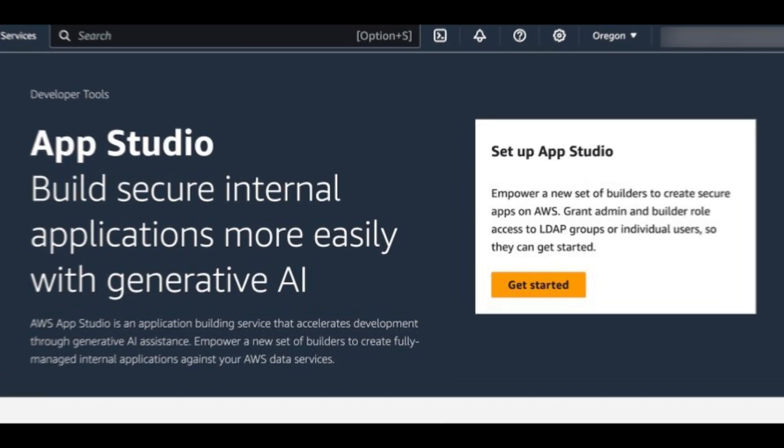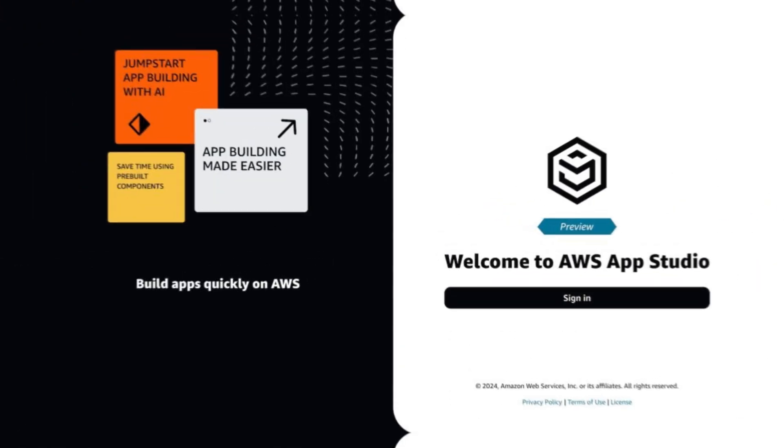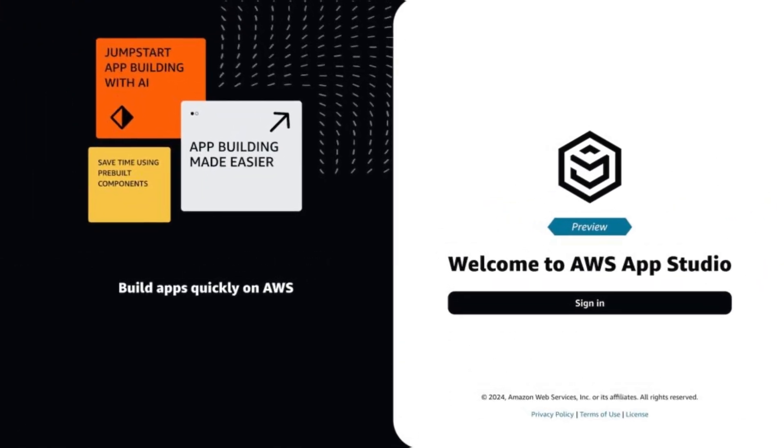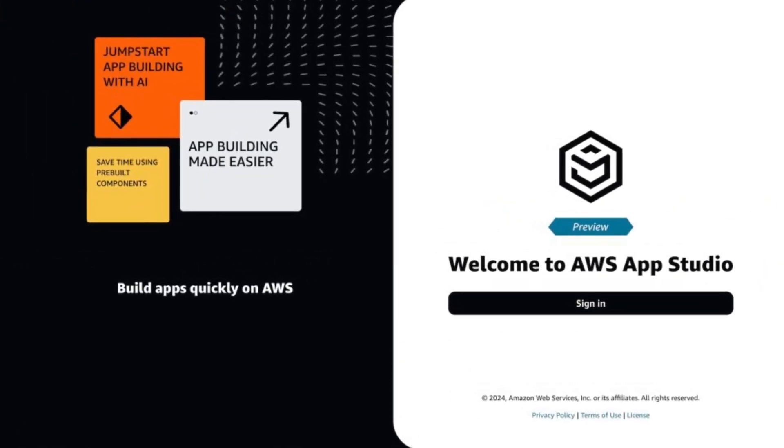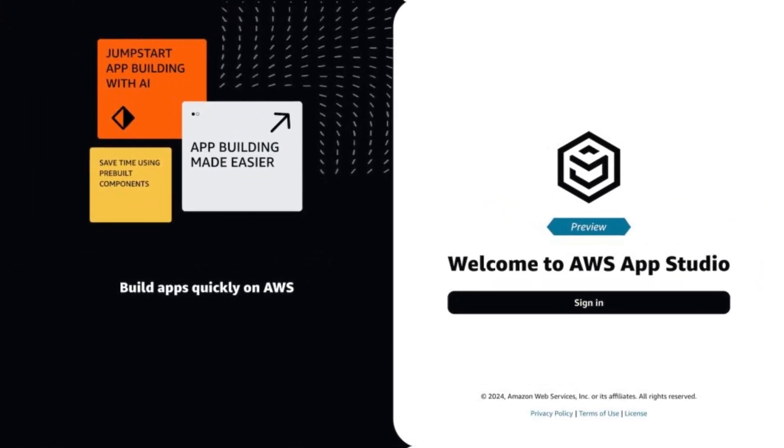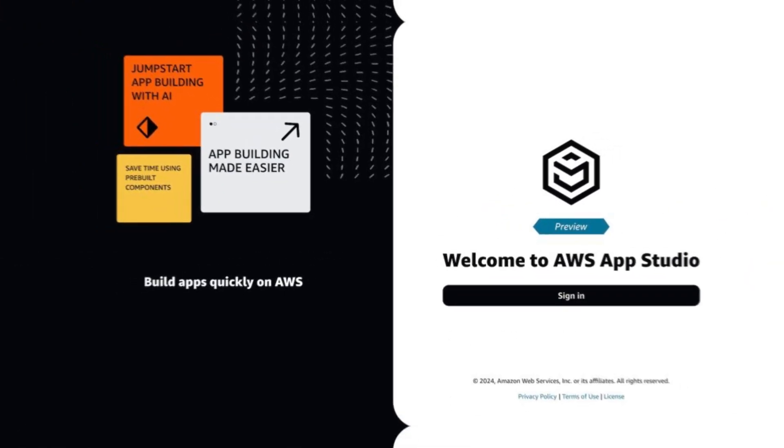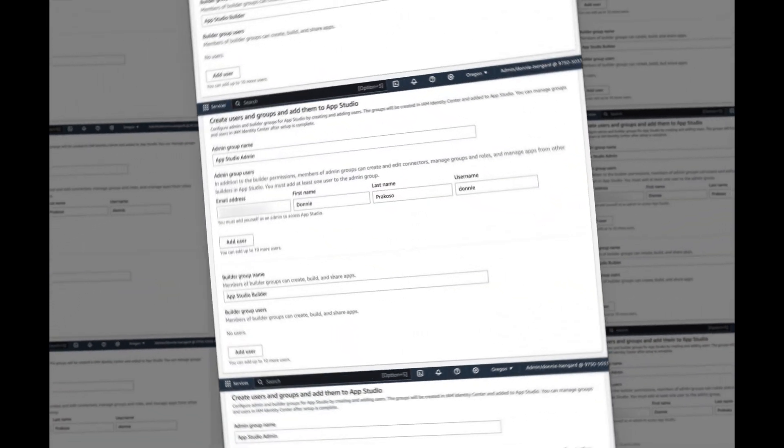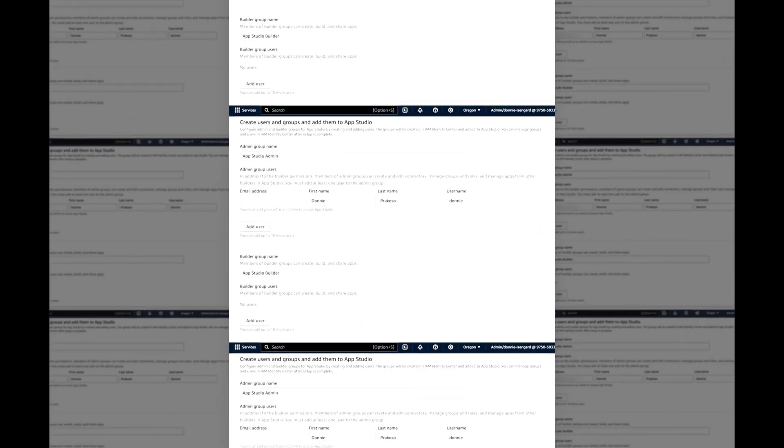Build secure, scalable, and performant custom business applications to modernize and streamline mission-critical tasks with AWS AppStudio.